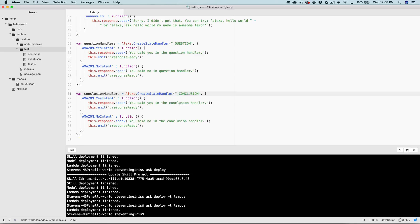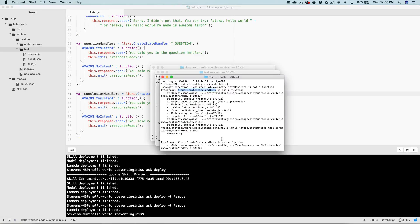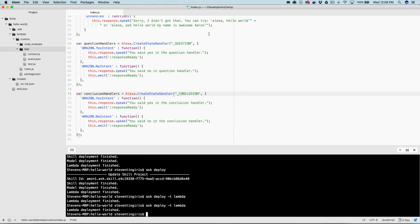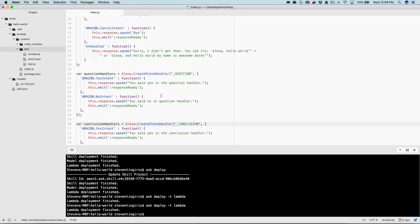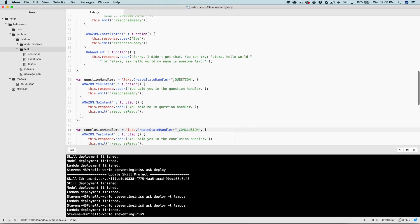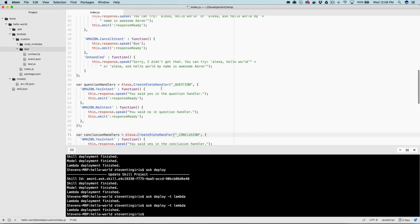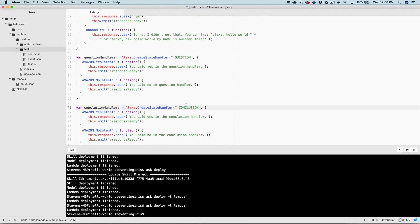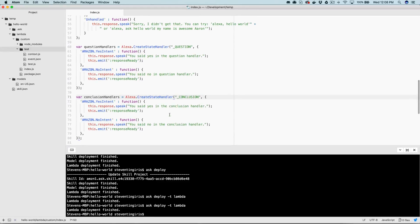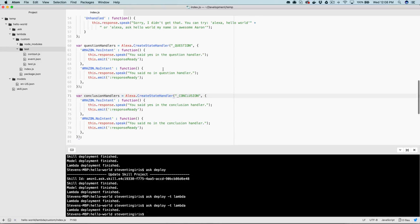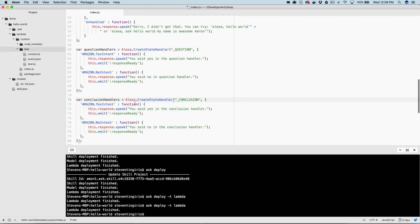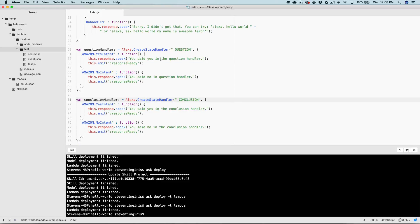Alexa open hello world. Hello world. Say yes or no. Yes. You said yes in the question handler. Okay. So you can see now this time, it was handled down here, but nothing happened inside of our conclusion handler. So if we wanted to change this up and get down to this handler here, we could do that by prompting the user for a yes or no here that would be handled by this handler. So let's do that.